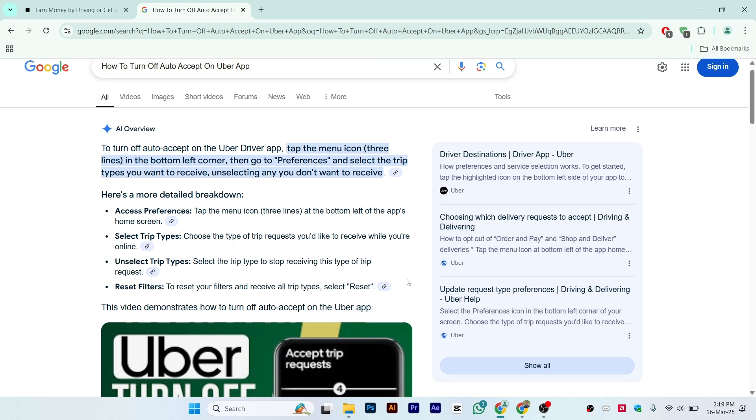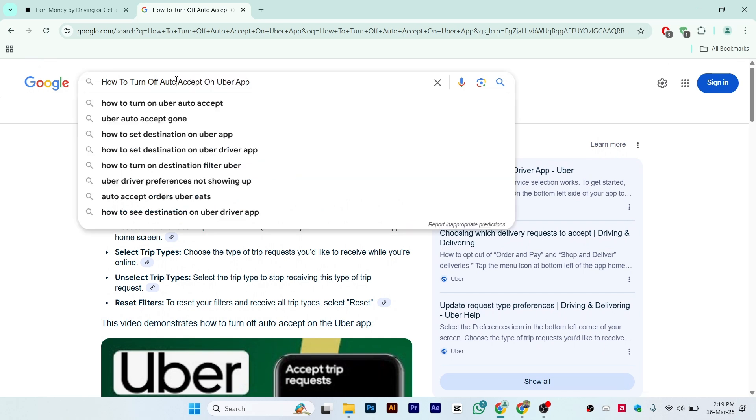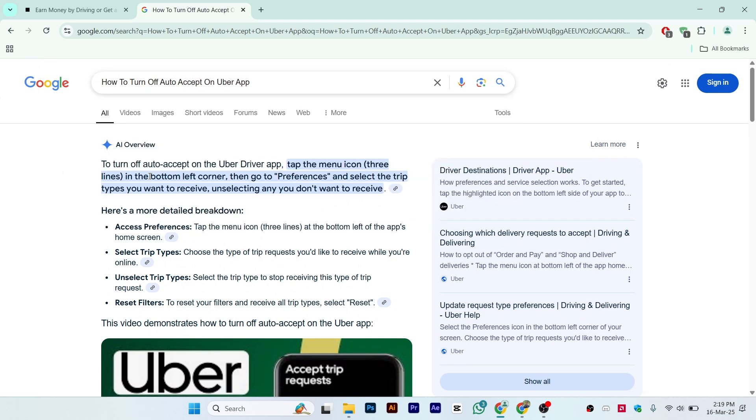That is a step-by-step guide to how to turn off auto accept on Uber app. Hopefully your issue is solved and you like this video.